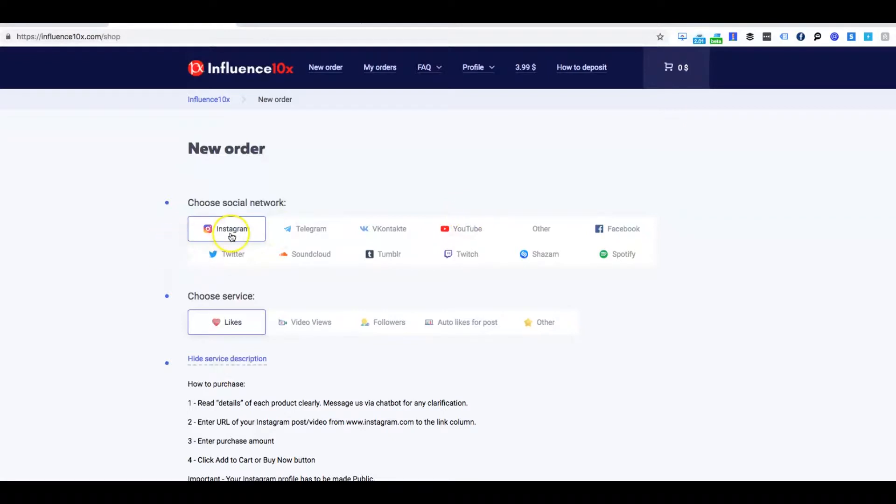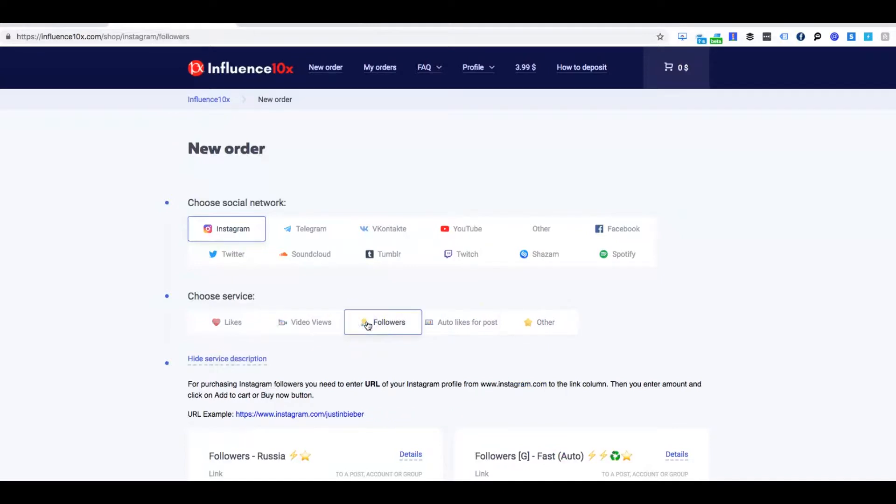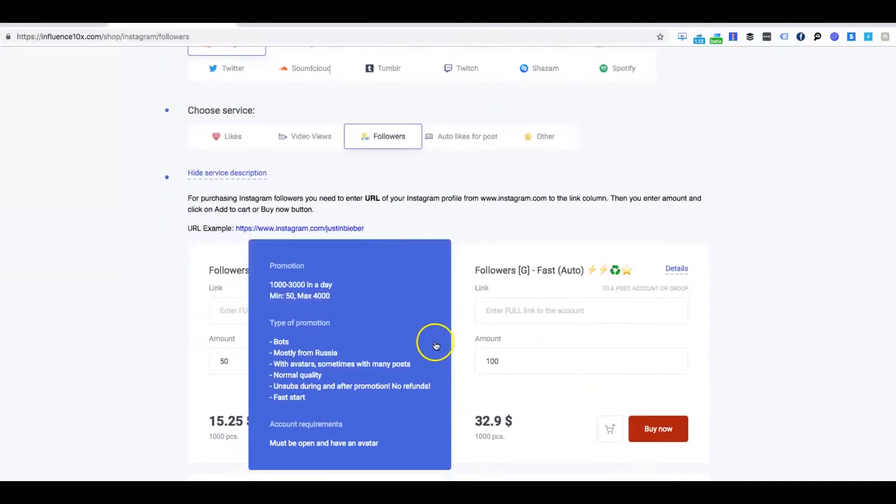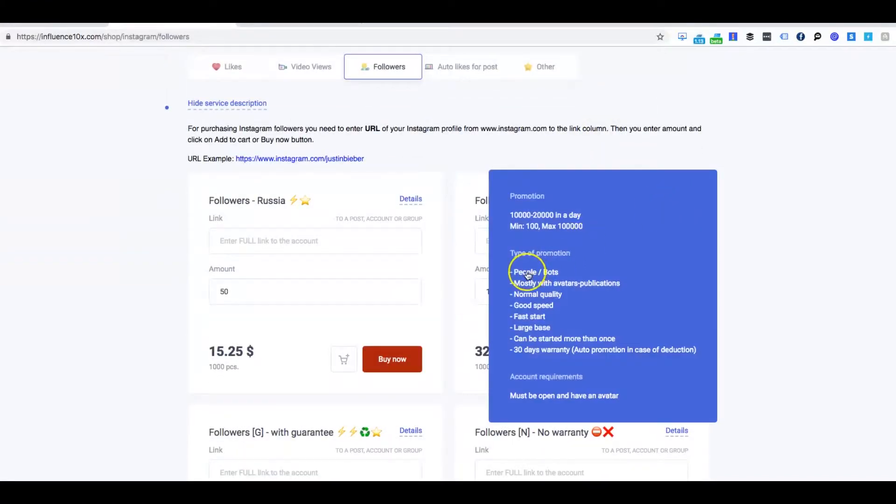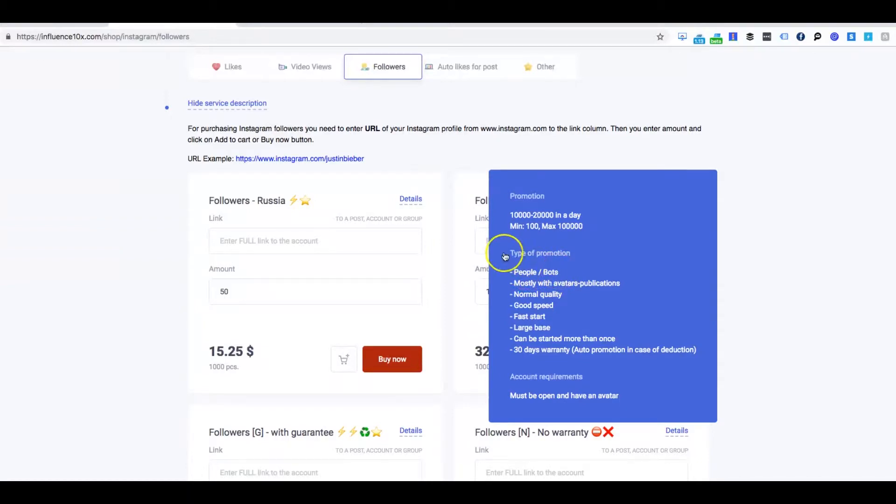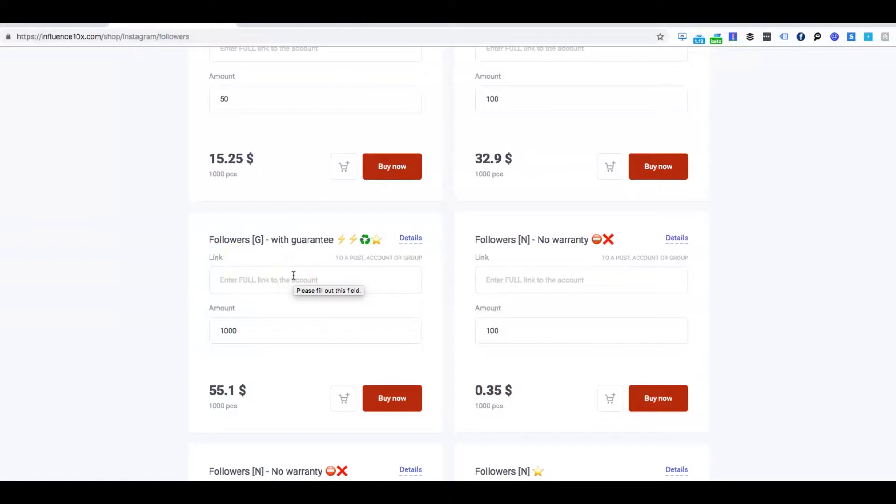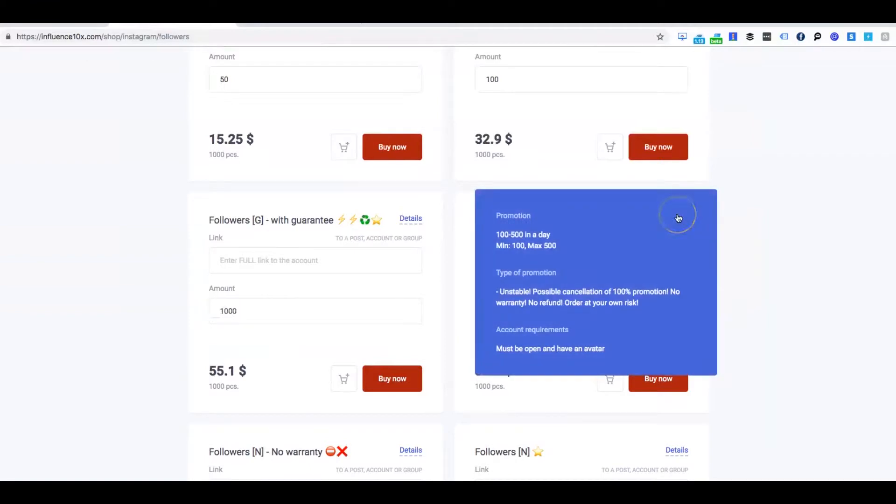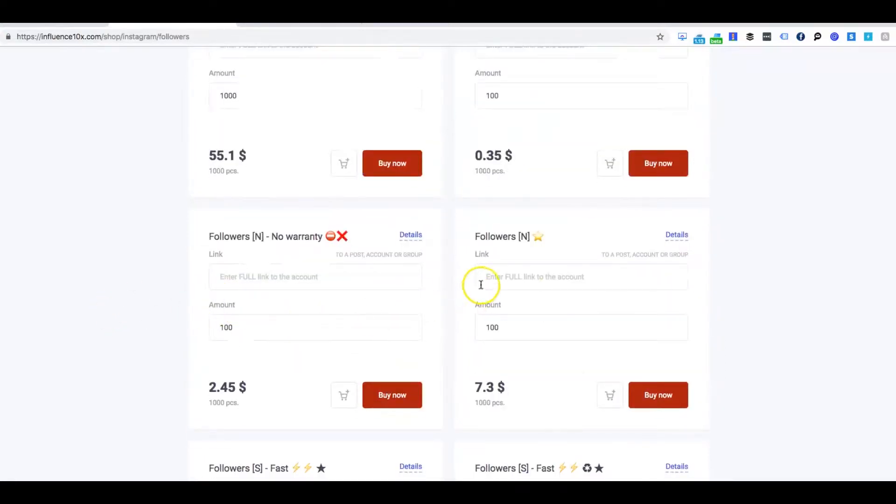So here we're going to do Instagram. We're not going to do likes, video views, or auto likes for posts. We're going to do followers. So of course, first thing, the first option is buy followers from Russia. And it's saying, these are bots. So you can buy bots, strictly bots followers. This is auto. It says people and bots. So they're going to send you supposedly real people and bots. And here, this is them guaranteeing you that if you drop followers, for sure, they will replace them with more followers. And this is followers with no warranty, unstable, possibly cancellation of 100% promotion, no warranty, no refund, order at your own risk.